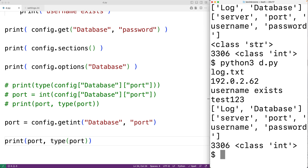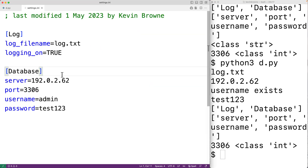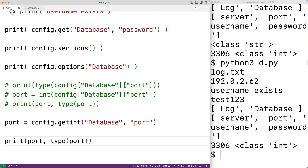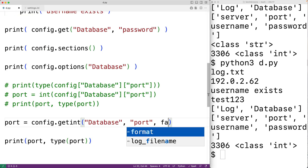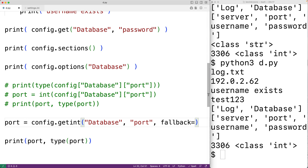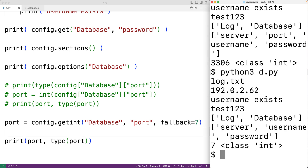When using the get methods, we can supply an optional fallback argument. If the config file key is not present, that fallback value will be used instead. For example, if we comment out port in the config file and add 'fallback=7' to getint(), we get that port is set to the fallback value 7 because port was not actually in the config file.